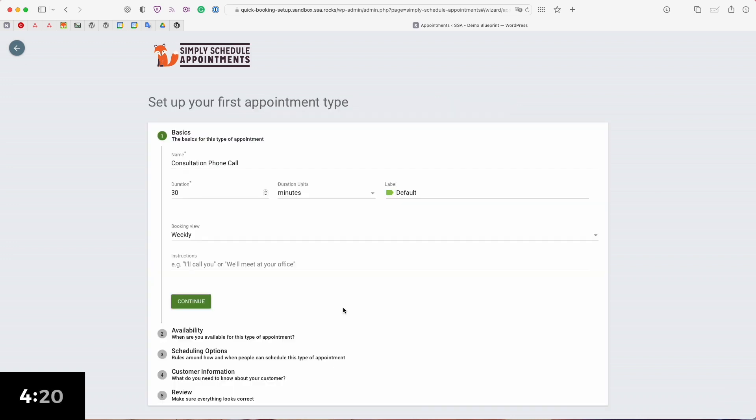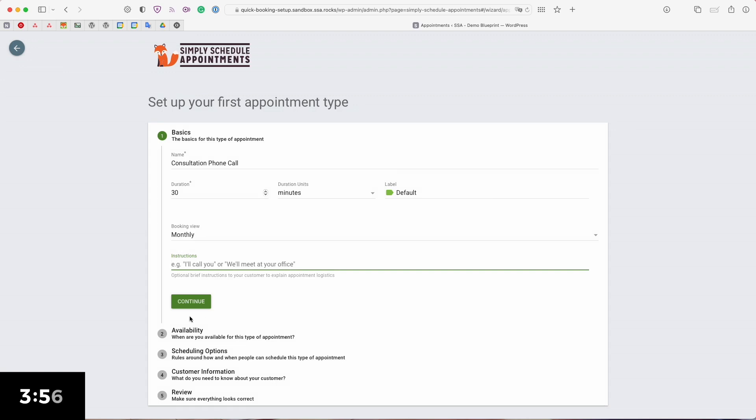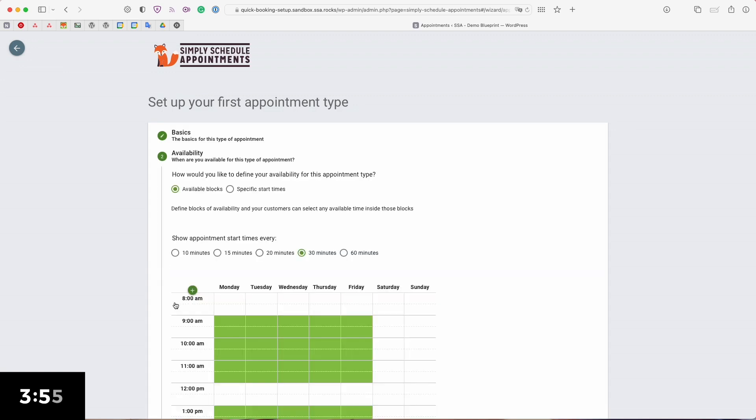Now it's going to ask me to set up my first appointment type and an appointment type is basically just a booking calendar and all the settings that go along with that. Here it's going to ask me what name I want for this booking calendar along with the duration in minutes, the label feature is for organizational purposes, it's going to ask what booking view I want and if I want to show the user any instructions. I'm going to leave everything as is and click continue.